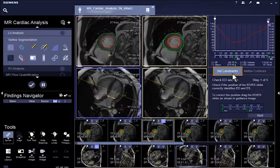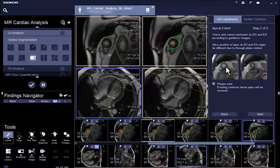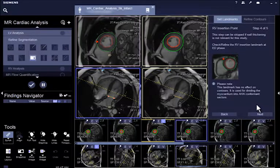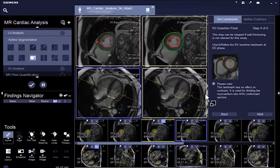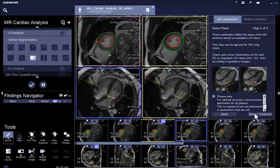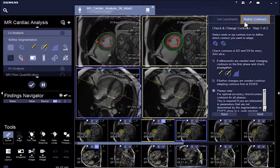The Set Landmark tab guides you through the review and repositioning of the necessary landmarks. For every step, the required images will be automatically loaded. You can return to the previous step by clicking the back icon. The second tab, Refine Contour, guides you to refine or redraw the epi and endo contours.